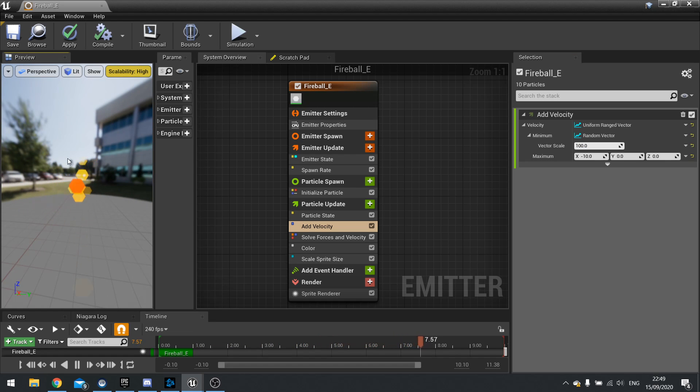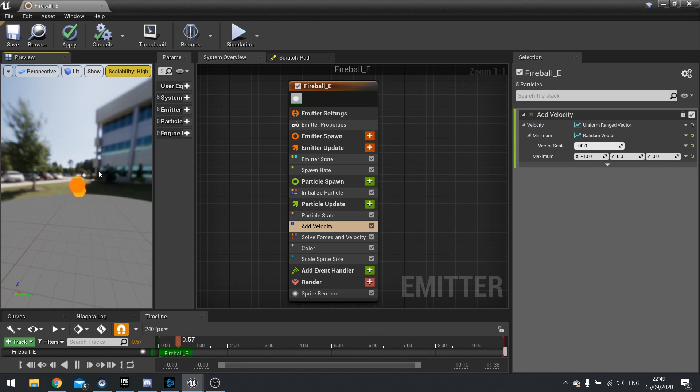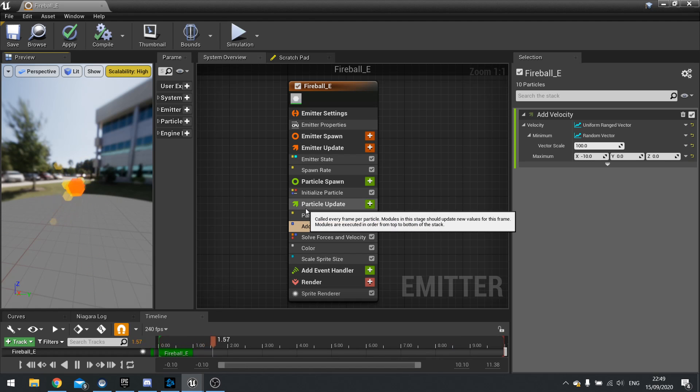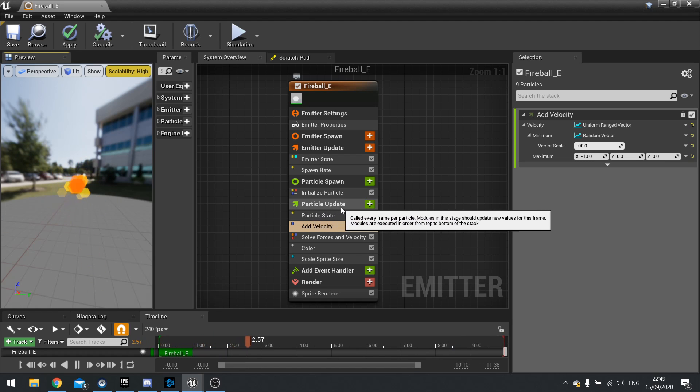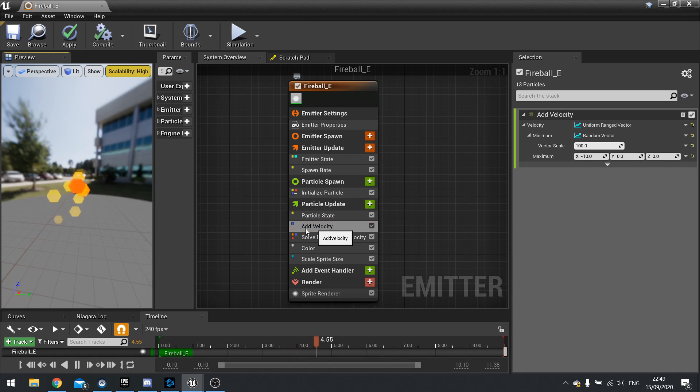Now as you can see they're changing direction as they fly out. The reason why that happens is because we're using the particle update section. That means these particles are getting a new velocity as they are moving away.